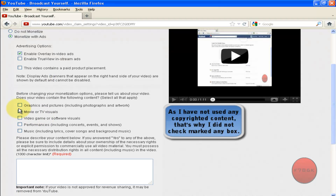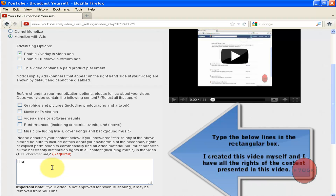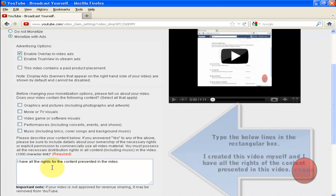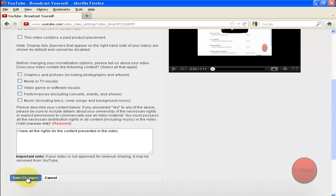Then check mark the specific box for the copyrighted content you have used in the video. Once you have finished, type in the small description. You can also enable TrueView in-stream ads if you prefer. Once you are done, click on save changes.